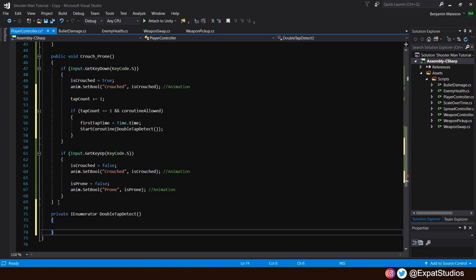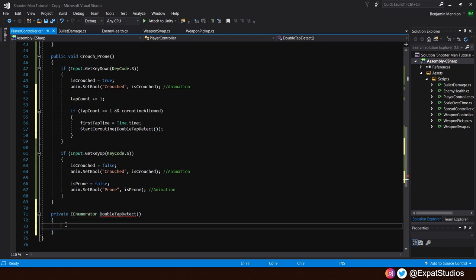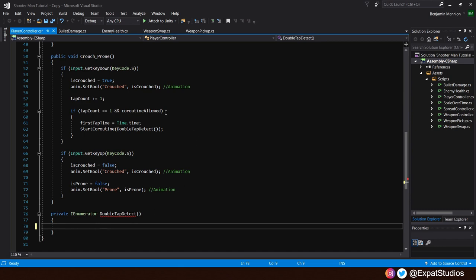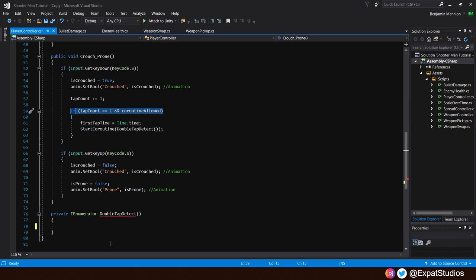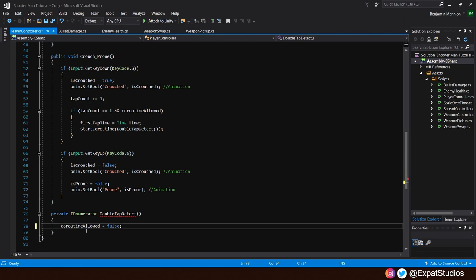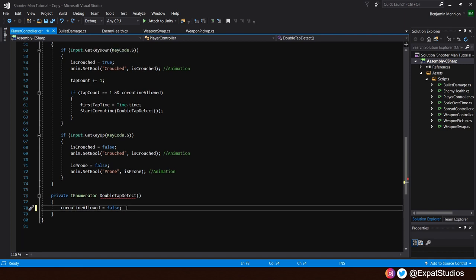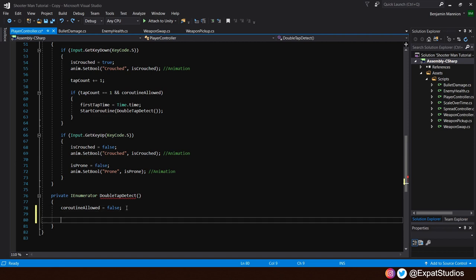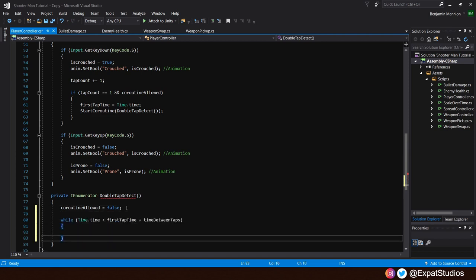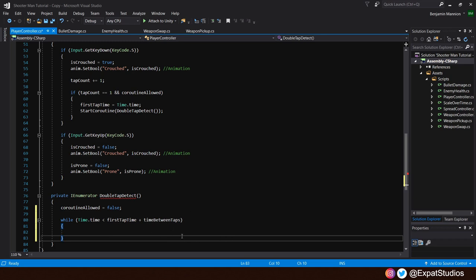So we will write private I enumerator double tap detect. The spelling does have to match what we've put here. Then inside our enumerator. So long as this condition has been met, we don't want the coroutine to start again and overlap and override this one. So we will say that the coroutine allowed is now false. Then we want to detect that second input. For this, we will create a while loop that says while time dot time is less than. The first tap time plus that time between taps. So from the moment we press for the first time, that's our first tap time. So long as we press a second time within that time between taps, then we want to register the second input and go prone.